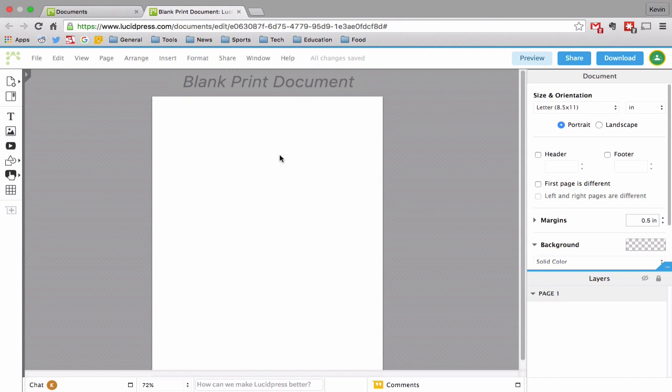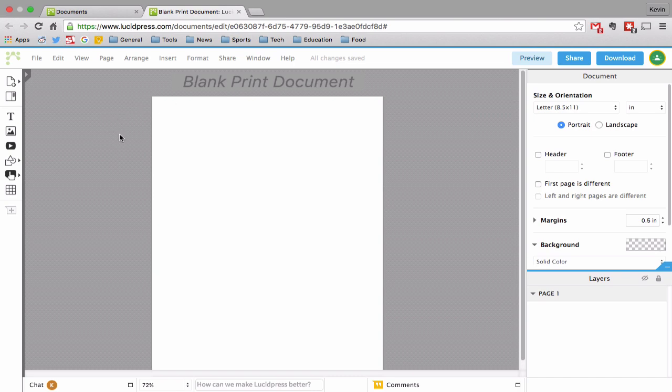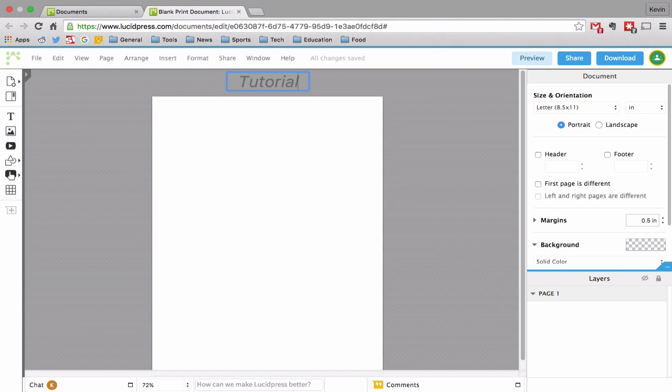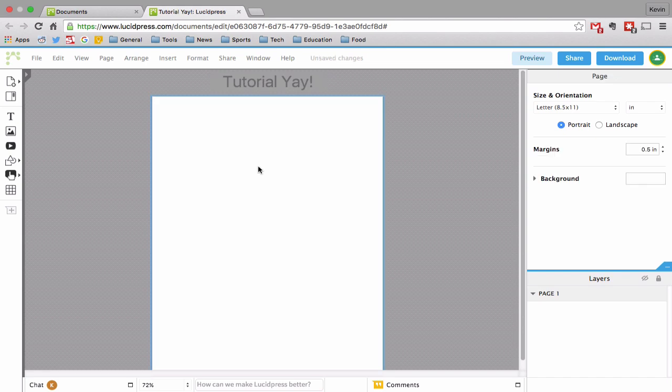I made a new document and you could do this either through going to your Google Drive and creating a new LucidPress document after connecting that, or you could just log into LucidPress and make a new document from there. I am in this screen right now, which is where you will be after you make a new one. If I want to change the title, which is something I should always do once I start so I don't get a bunch of untitleds, I will call this one Tutorial Yay for Fun.